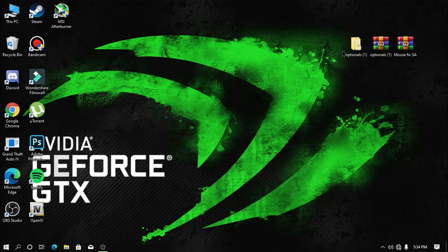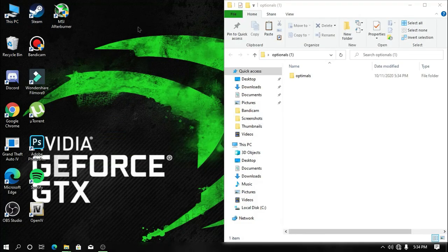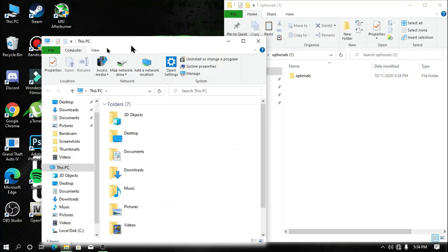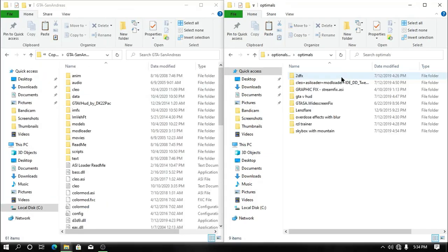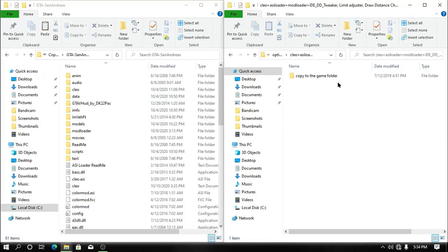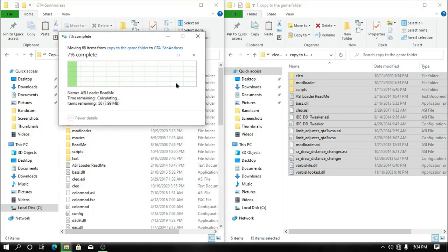Now open the extracted file and then open your game directory. What you need to do is open the SLEO plus ASI loader plus mod loader folder and then copy all the contents into your game directory.